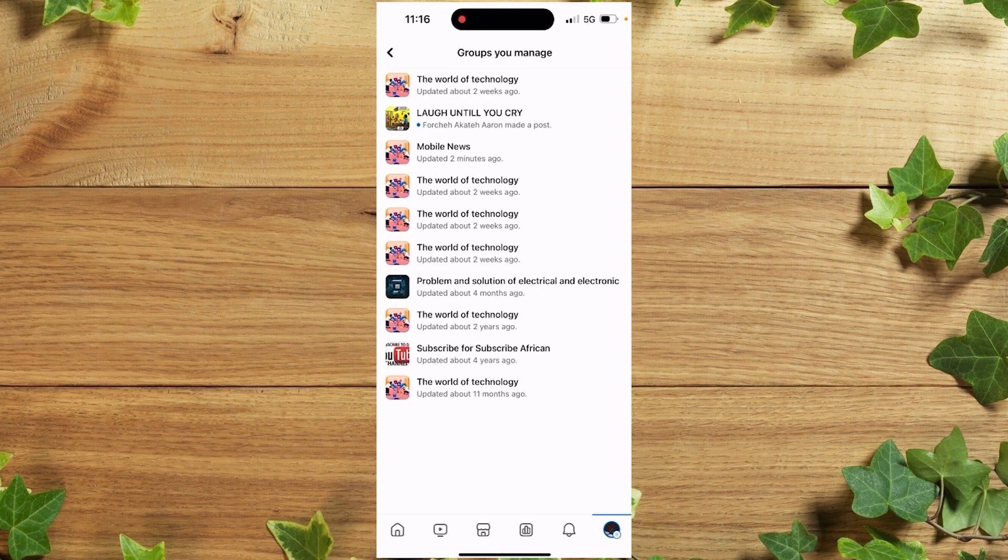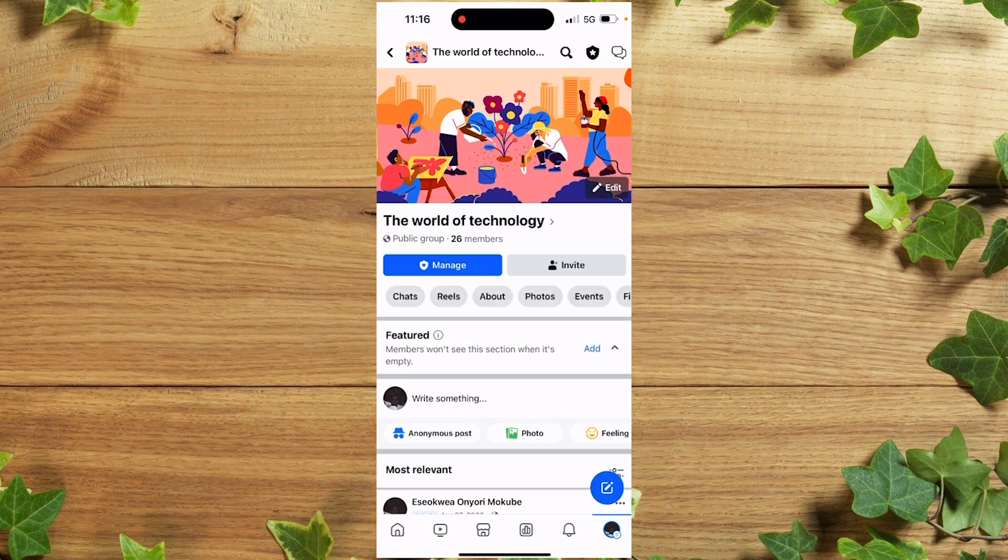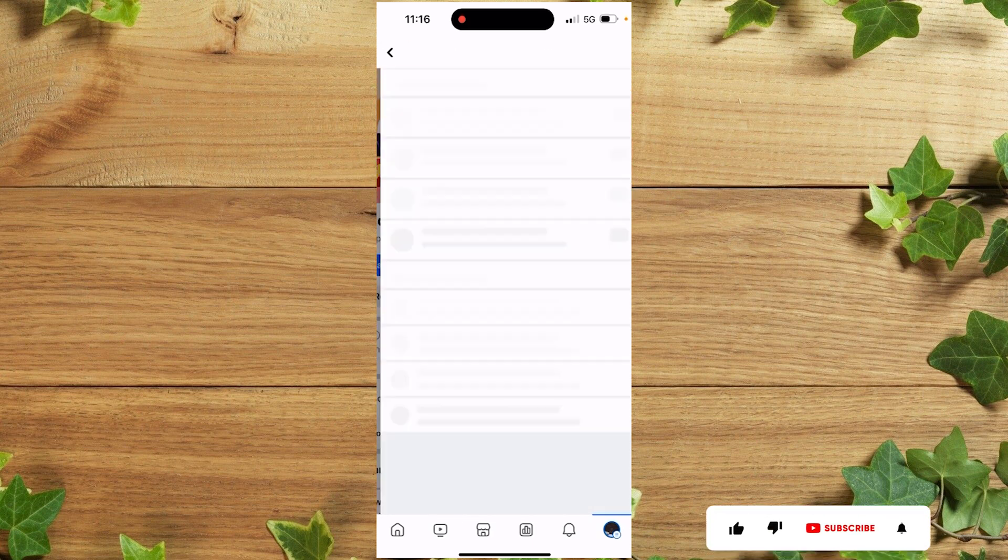Once you're here, you need to choose a group for which you want to change the name. Let's choose this one here, then click on Manage.